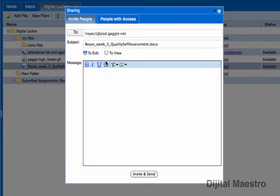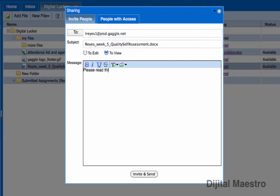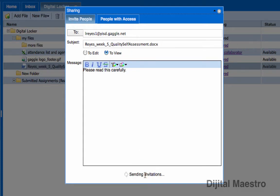I'm going to allow them to view only, and my message will be, please read this carefully. And I'm going to click invite and send.